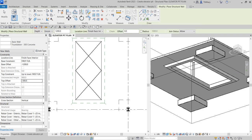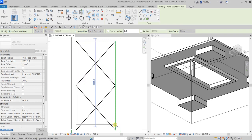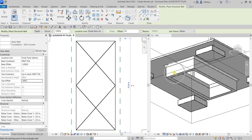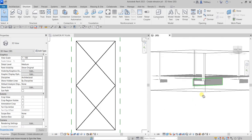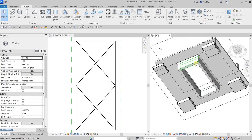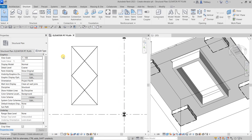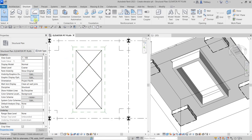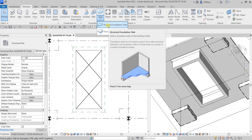After that, I'll click the opening — one and then two — and then select Modify. The next thing we will do is close this to finalize our elevator pit. We're going to add the slab using the floor plan.